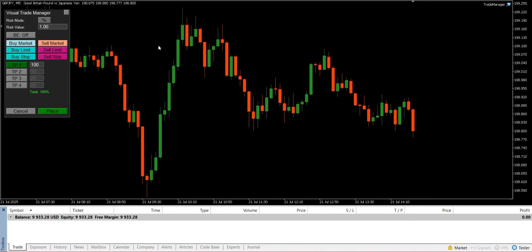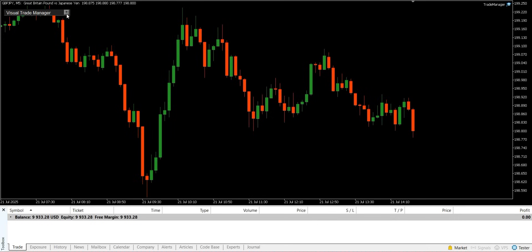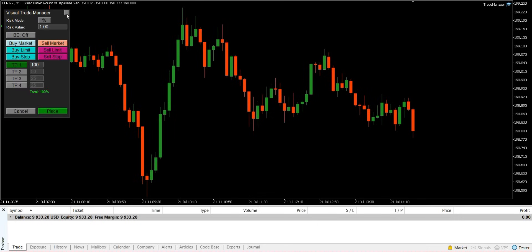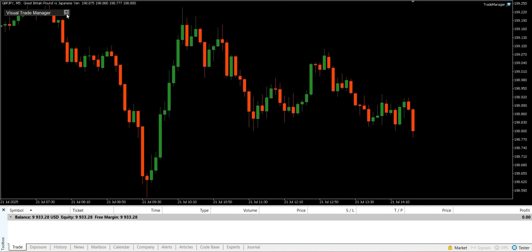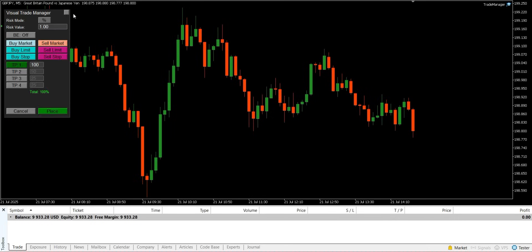Upon loading the EA, this panel appears on your chart, providing centralized control over all functions. For convenience, the panel can be minimized to a small title bar, allowing for an unobstructed view of the chart.